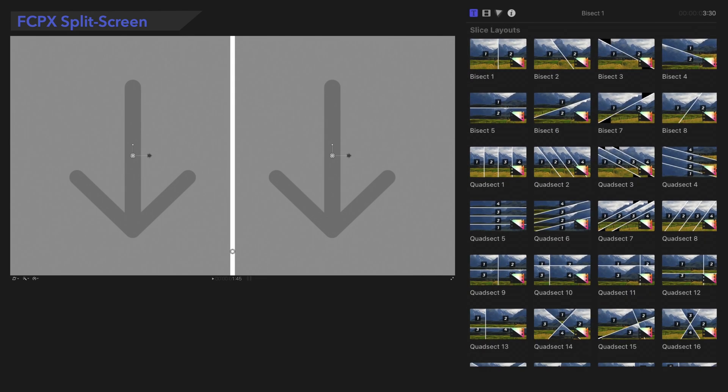These presets all have the same controls, and we'll demonstrate how they work using this preset by Sect 1.